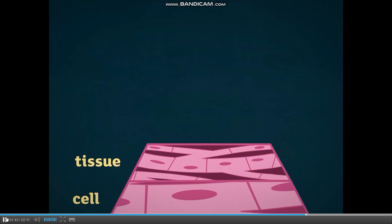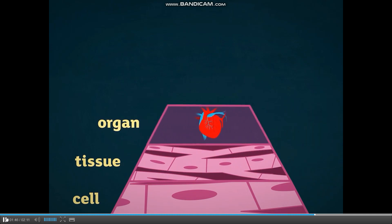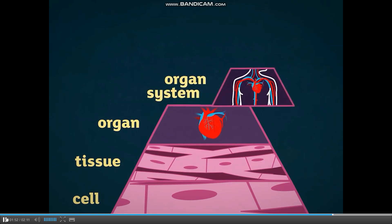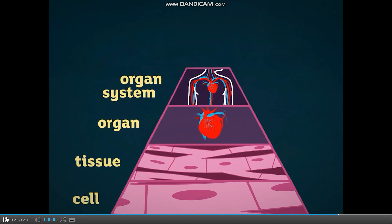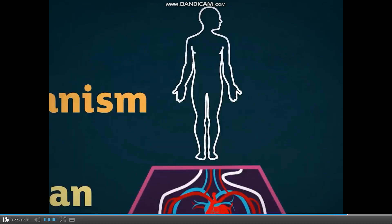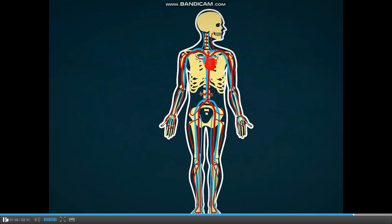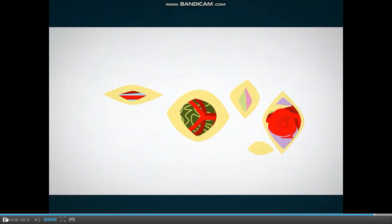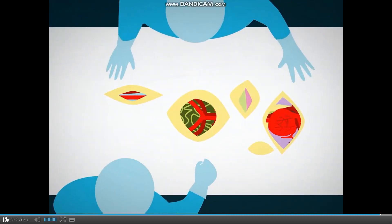So the cells in our bodies don't work on their own. Similar cells work together to form a tissue. Different tissues work together to form an organ, which carries out a particular function. Finally, different organs work together to form an organ system, which carries out a particular body function. The body has a number of different organ systems containing different organs — that's why if you're brave enough to watch those operations on TV you can see lots of different parts.